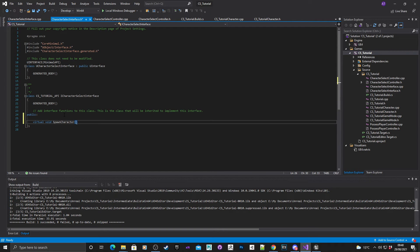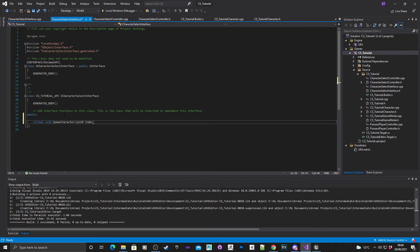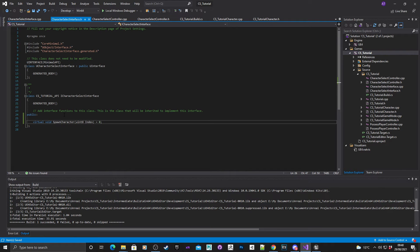What I wanted to do is I wanted to take in a UN8 index, and that's literally going to be what the widget passes through when it selects a button. I'm going to make that into a pure function as well.